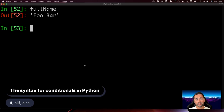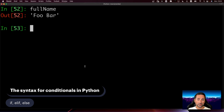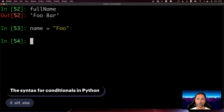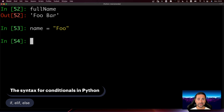If you're already familiar with programming languages, then you know what conditionals are. In Python, there are three important keywords for controlling a condition: if, elif, and else. Let's say 'name = foo'. If you want a condition where if name equals foo you do something, and if it doesn't you do something else, that's what these keywords are for.